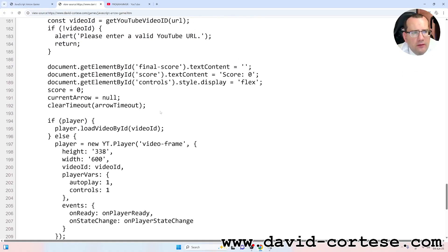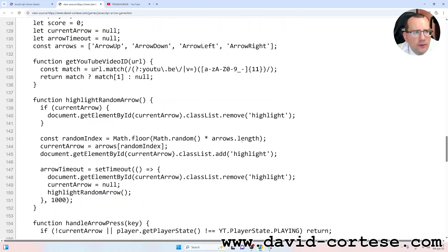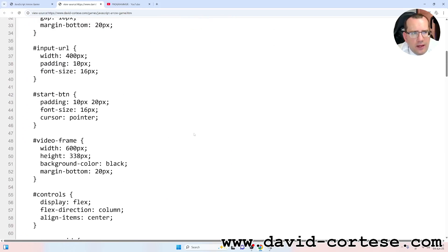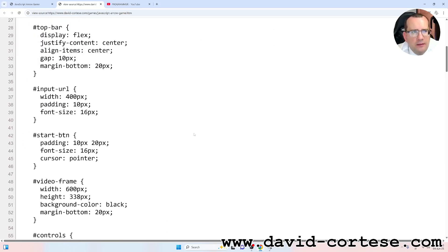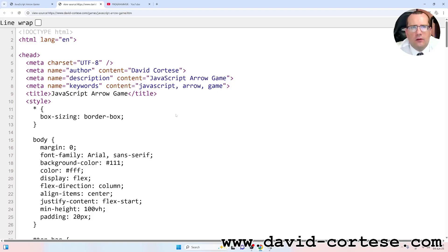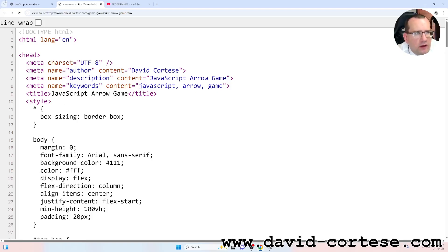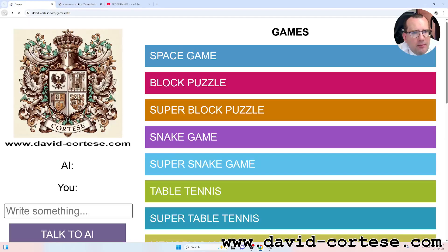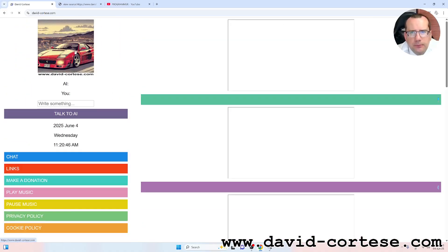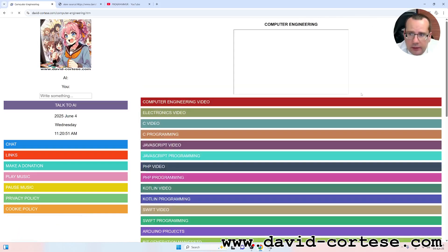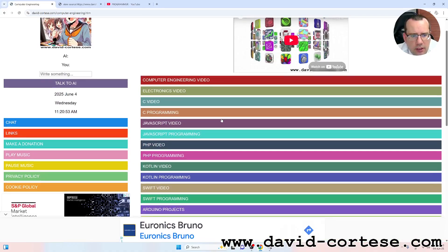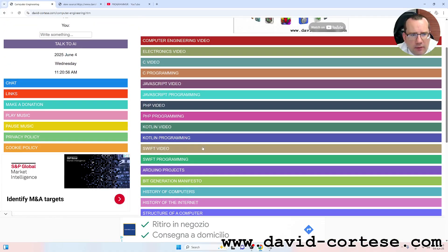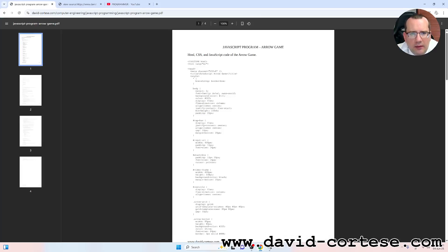So remember, there are three parts, the CSS part, the HTML part and JavaScript part. Usually a coder must separate these three parts, but for doing a video where you can read everything together, I wrote in this way in just one file. So you can find inside my website also the PDF with all the code in the section Computer Engineering, JavaScript programming, you can find here the PDF so you can print easily.